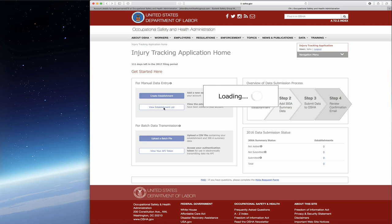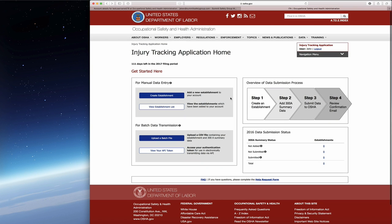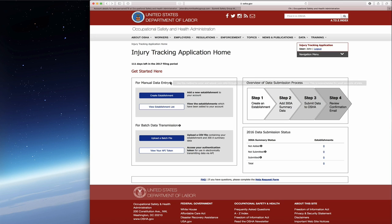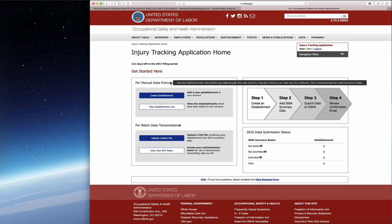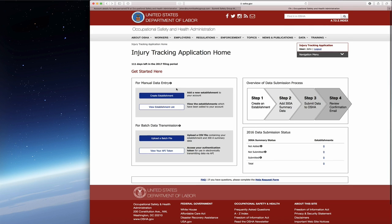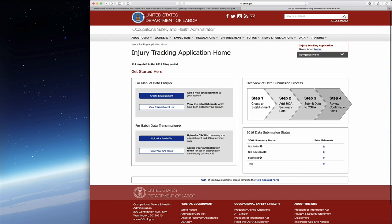For manual data entry, which is going to be the majority of companies, it says use this method to enter and submit your data through the web portal by manually entering into the web forms. This is recommended for small amounts of data.